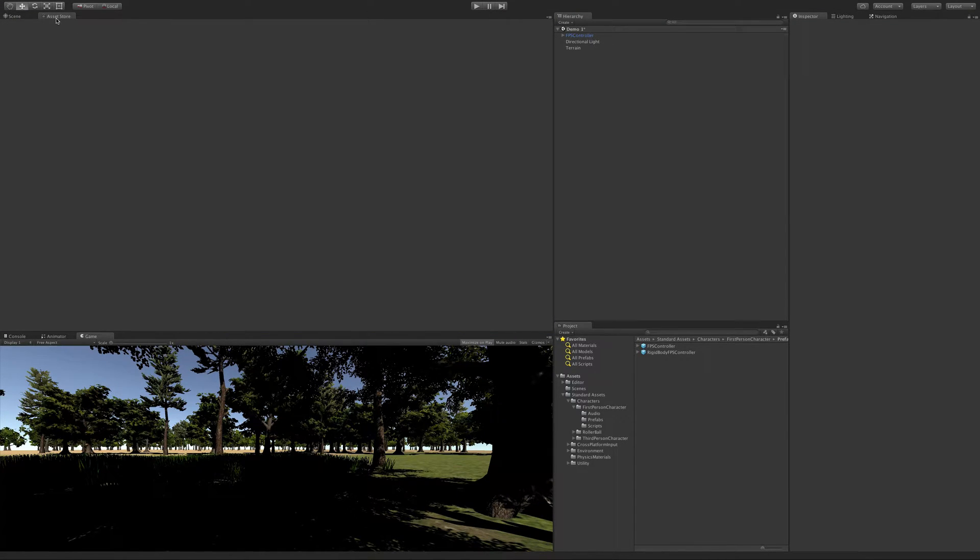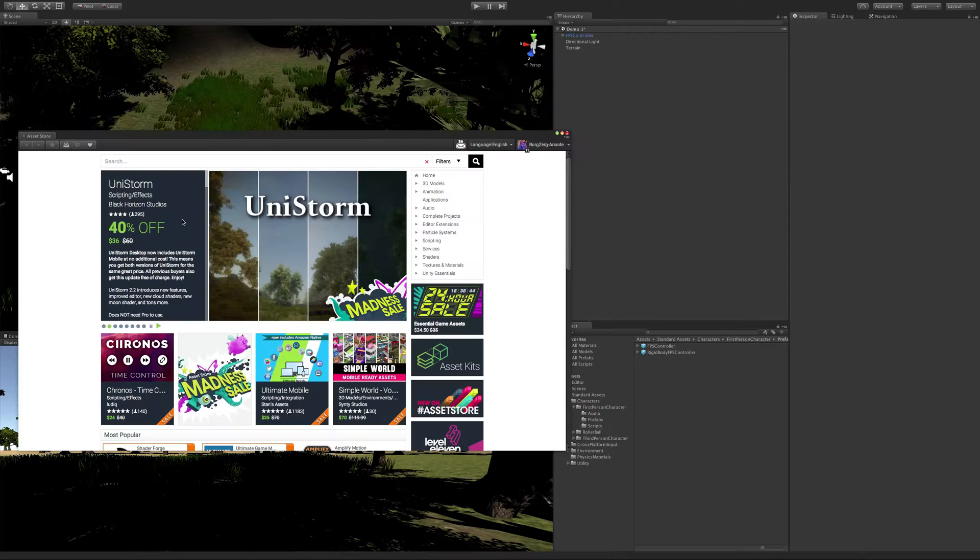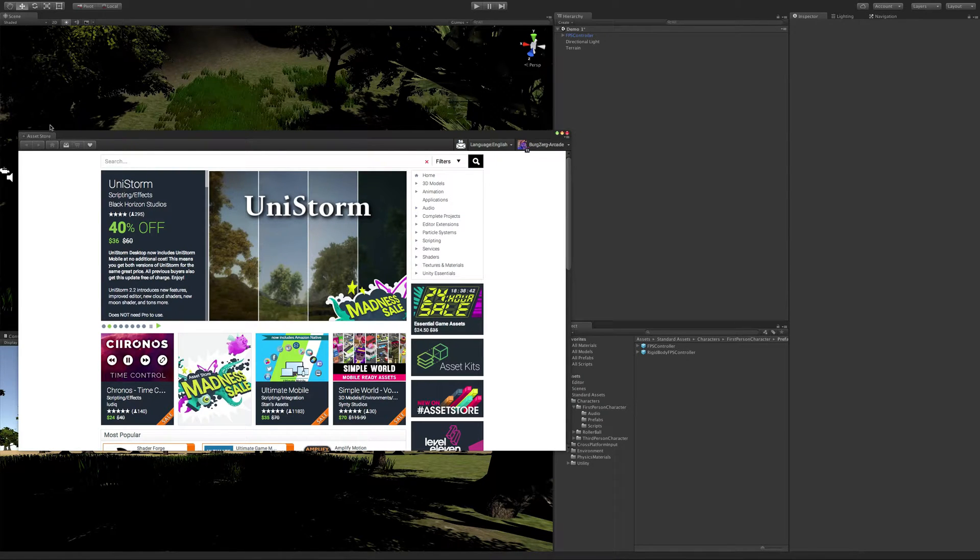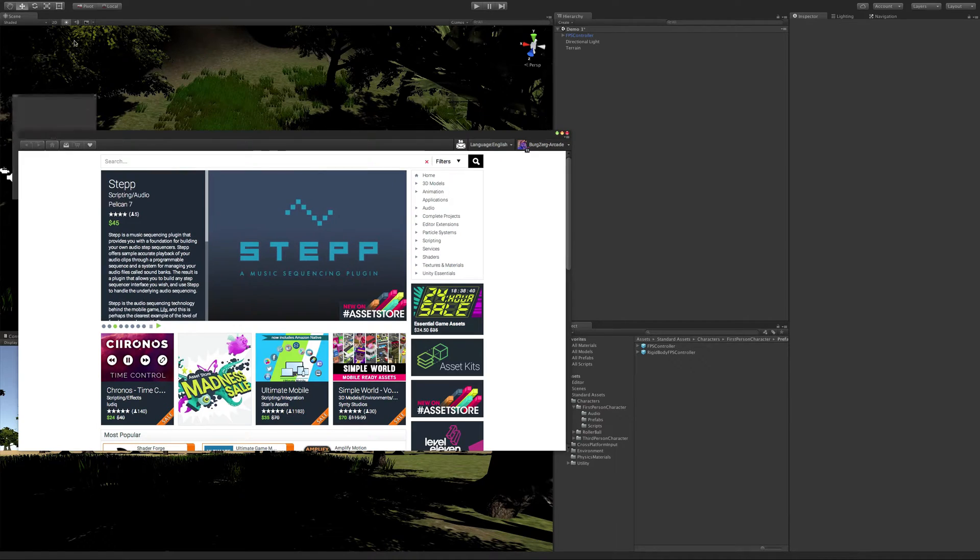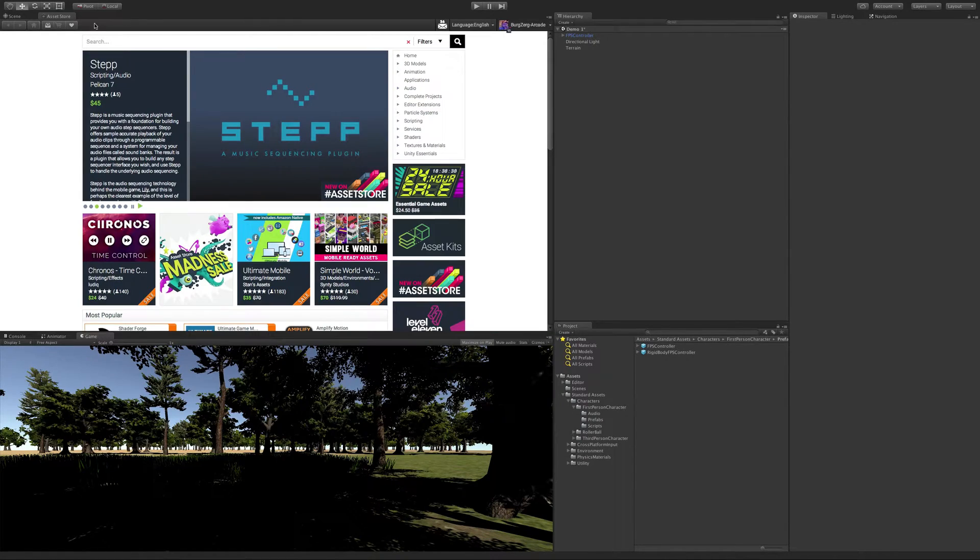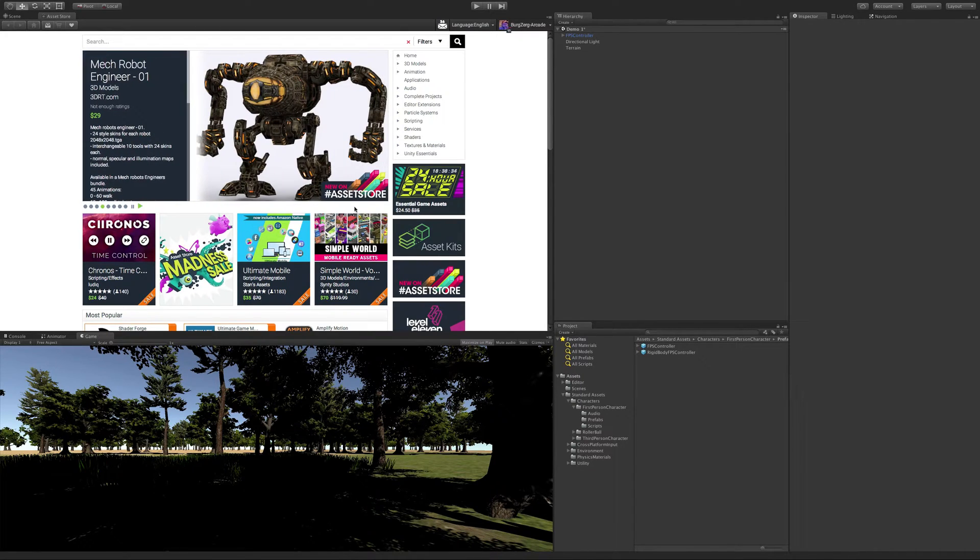The first time you open it, it's usually free-floating somewhere. So I'm just going to go ahead and dock it. I usually dock it right beside the scene view. I want a pretty big view, and my scene view is usually my largest one in the editor.